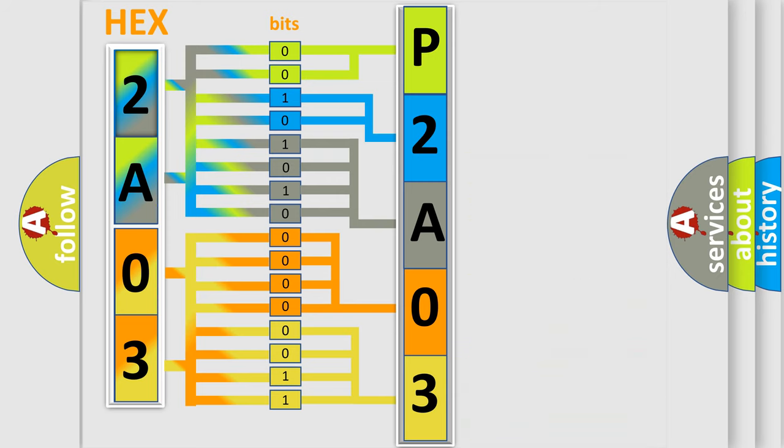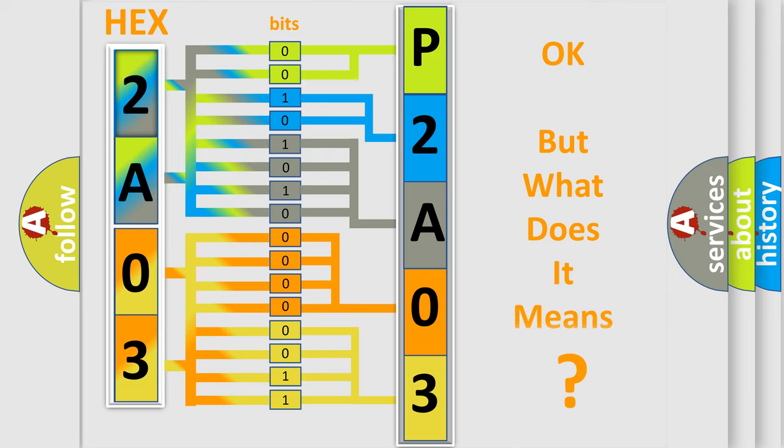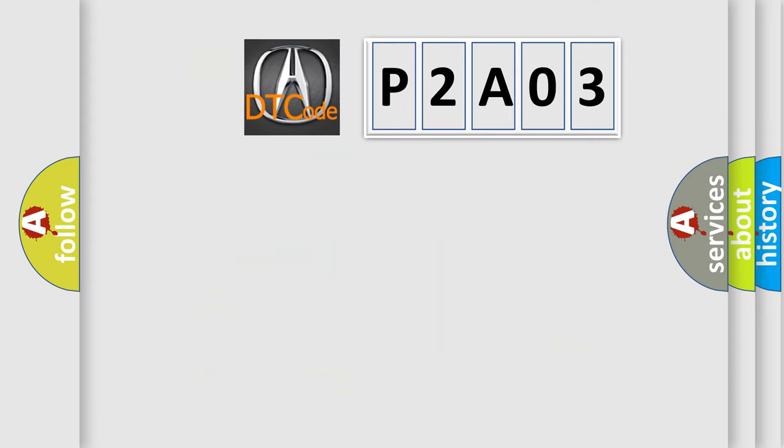We now know in what way the diagnostic tool translates the received information into a more comprehensible format. The number itself does not make sense to us if we cannot assign information about what it actually expresses. So, what does the diagnostic trouble code P2A03 interpret specifically for Acura car manufacturers?